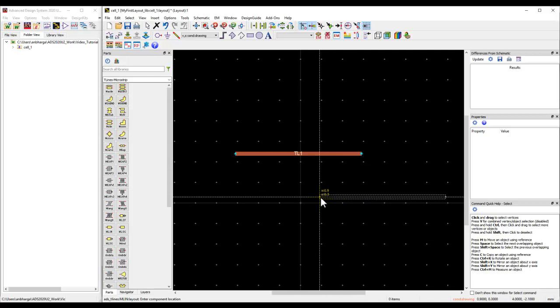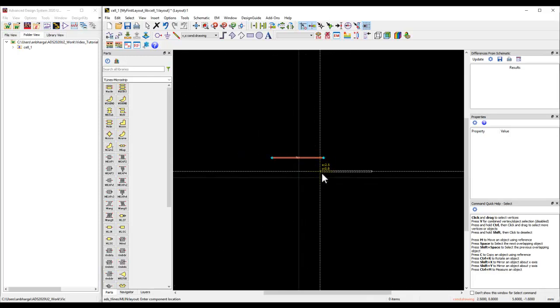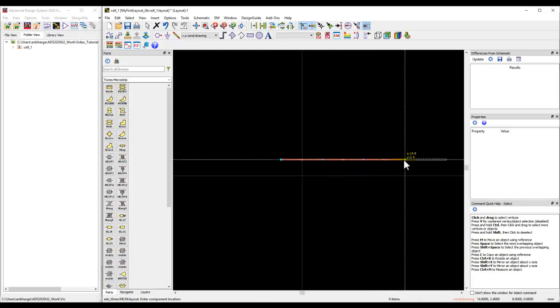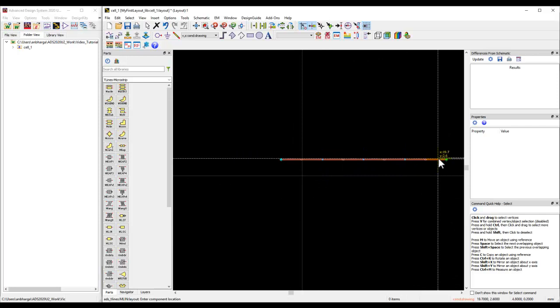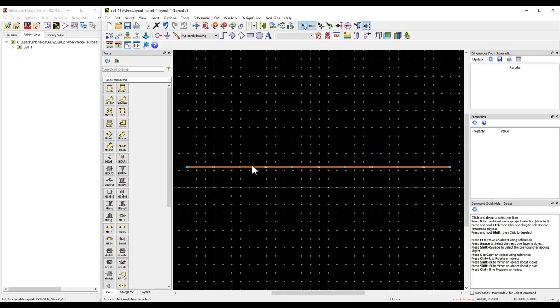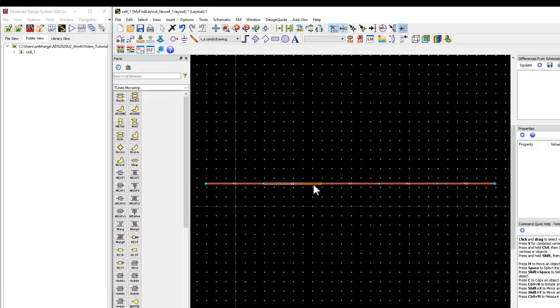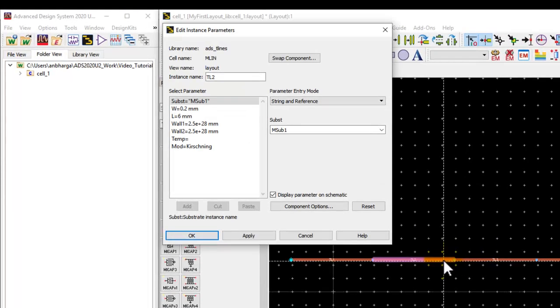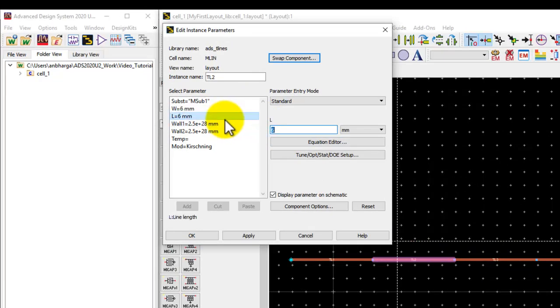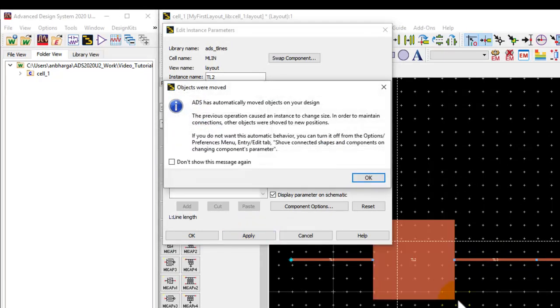When I click, you can see a line is placed with that dimension. I can go ahead and keep placing these lines. Let me place five lines, and now I have five lines with the default definition. I can double-click on any of the lines and change the property again. For example, here I can make it 6 mm by 6 mm.